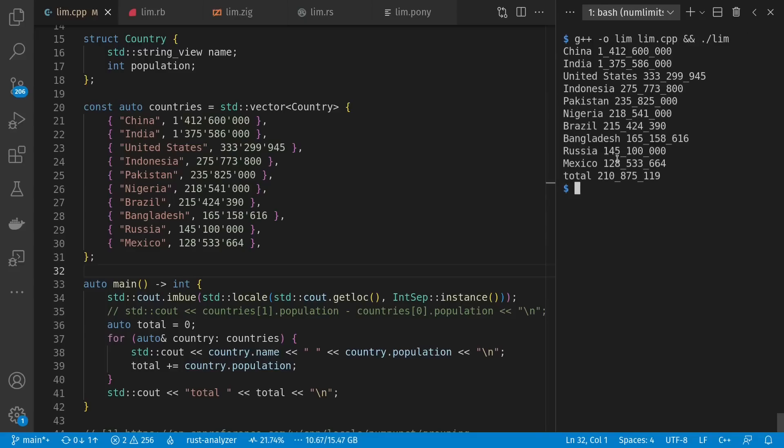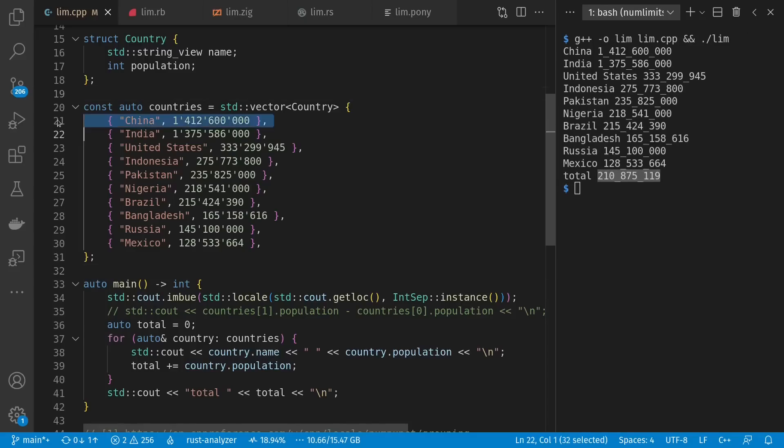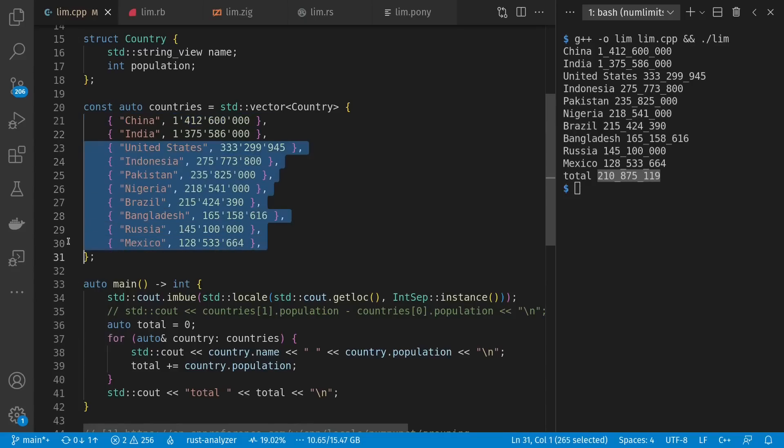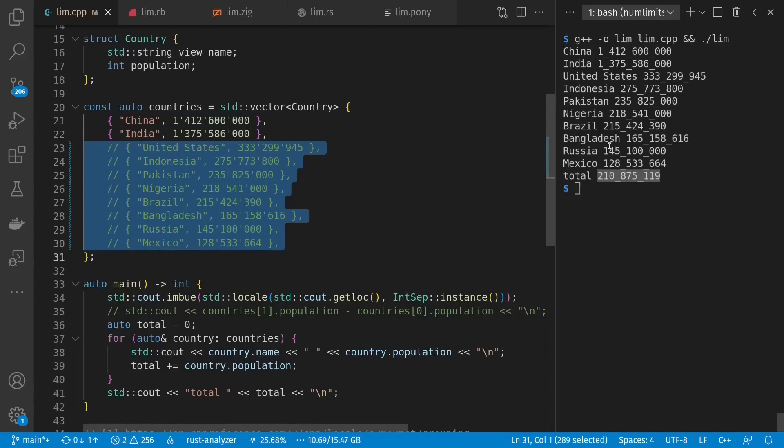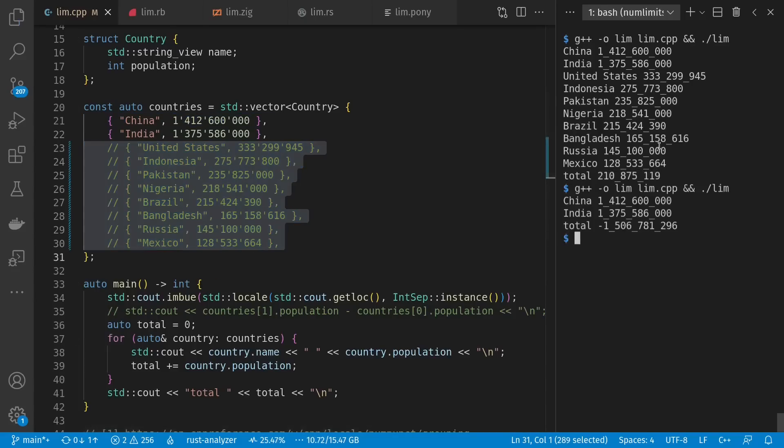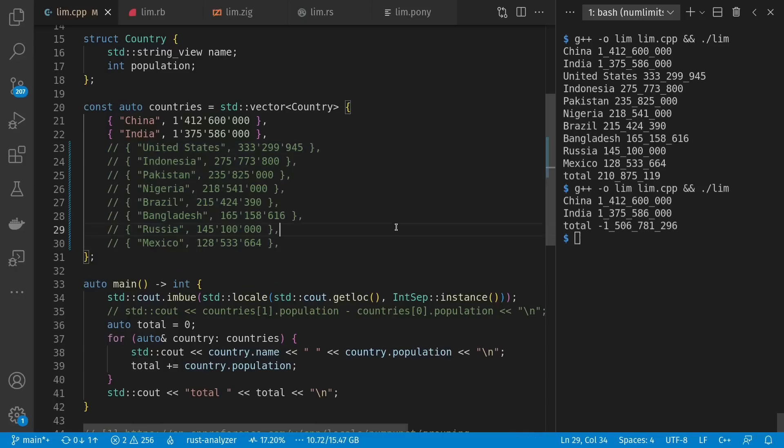So let's run it. And we get a total population of 210 million. It is obviously wrong, since China alone is more than that. In fact, even if we keep just China and India, we get a total of negative 1.5 billion people.